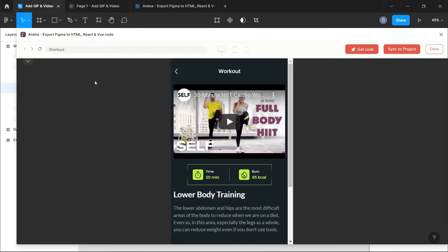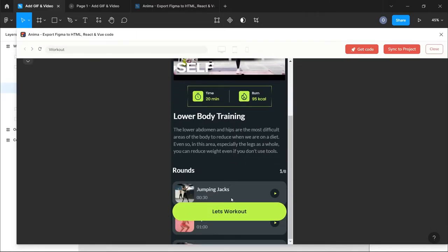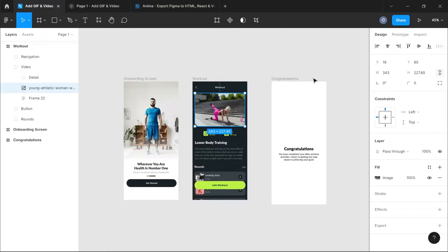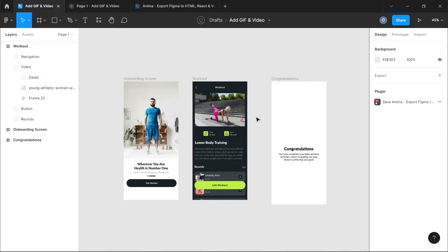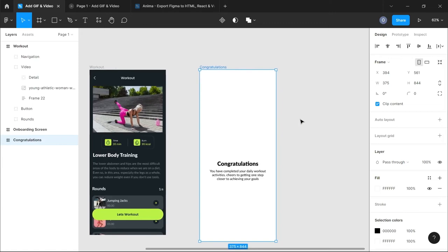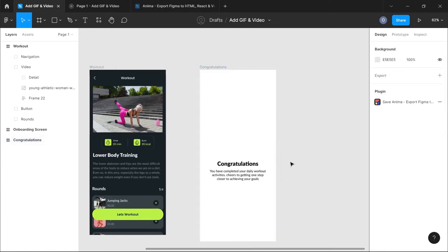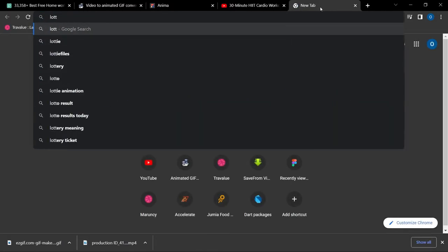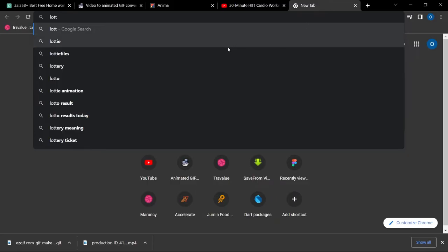The video will be embedded in the position where your frame is selected — whether it's a rectangle, frame, or image. However, if you play the prototype or return to your design file you won't be able to see the video, because it's only generated through the Anima plugin. So anytime someone wants to see this they will need to use the Anima plugin as well. This is one way you can embed video.